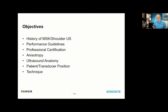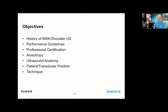Our objectives today — we're not going to go too much into the history of musculoskeletal ultrasound, because we want to be sure we cover the anatomy we're put to task to discuss. We're going to talk about this term called anisotropy, because without understanding anisotropy, it's difficult to really understand the images we're looking at.